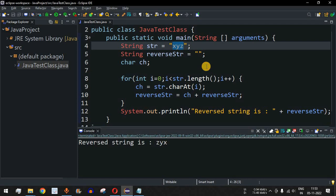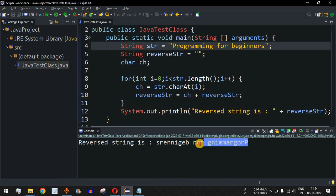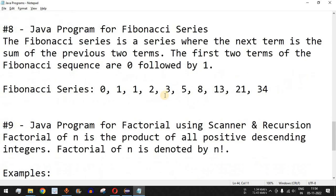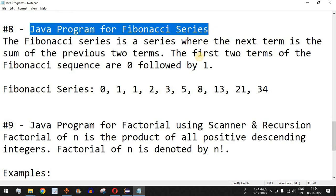Now let me put 'Programming for Beginners' — the name of this YouTube channel, which you should definitely subscribe to. Running the code again, you can see it is printed in reverse order. In this way you can easily write a Java program to reverse a string. Please like this video and subscribe to the channel for upcoming videos. The next video will cover the Java program for the Fibonacci series, so stay tuned.